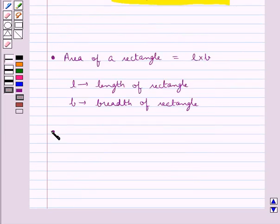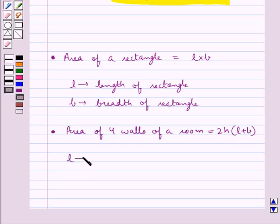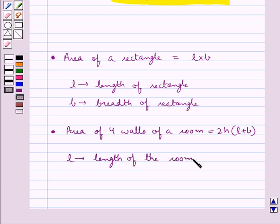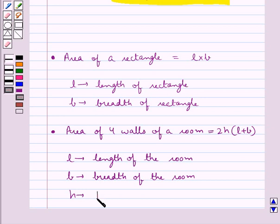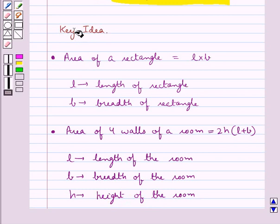Then we have the formula for the area of 4 walls of a room. This is equal to 2 into H into (L plus B), where L is the length of the room, B is the breadth of the room, and H is the height of the room. This is the key idea to be used in this question.